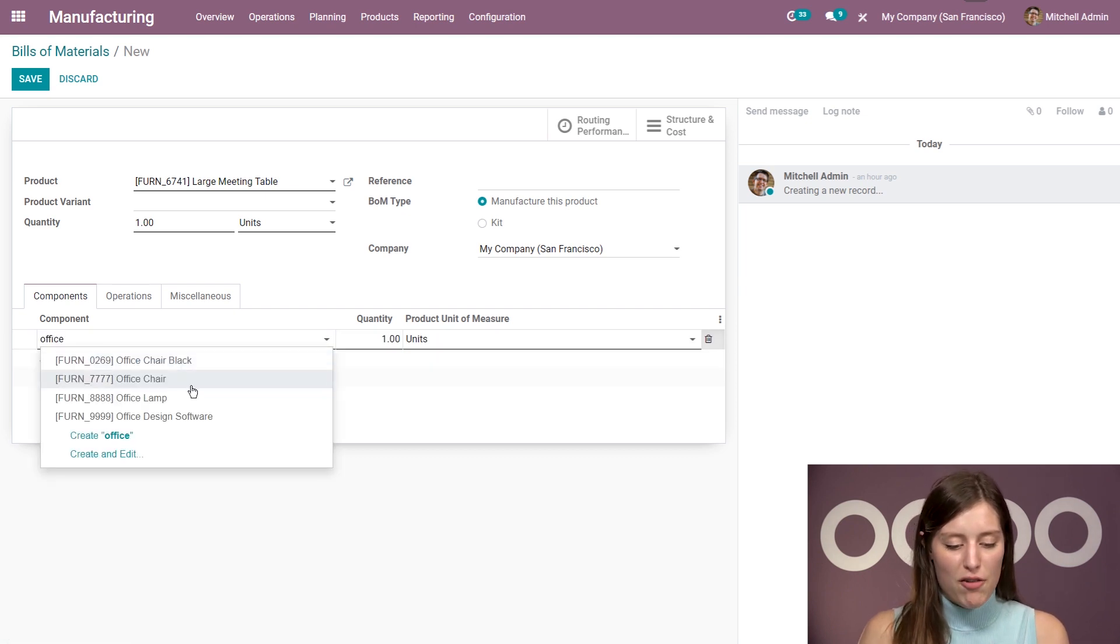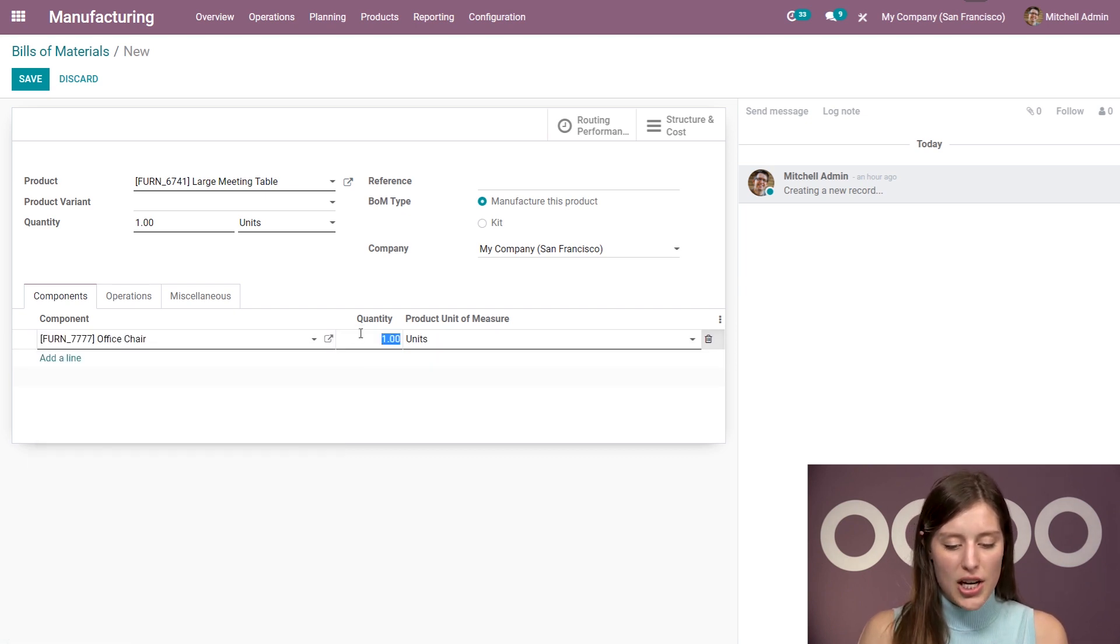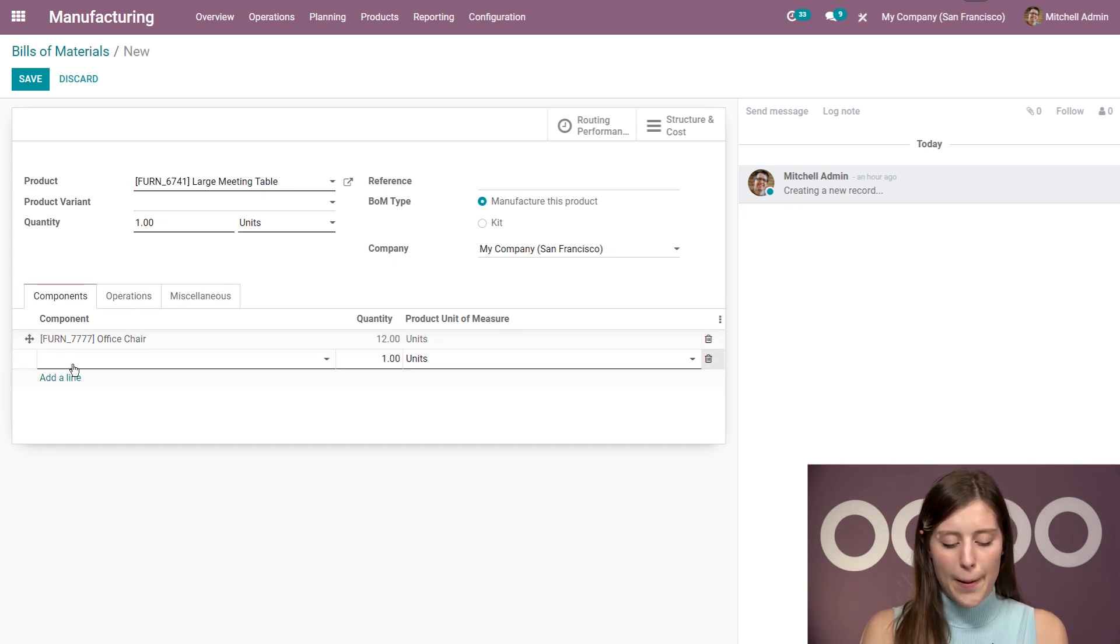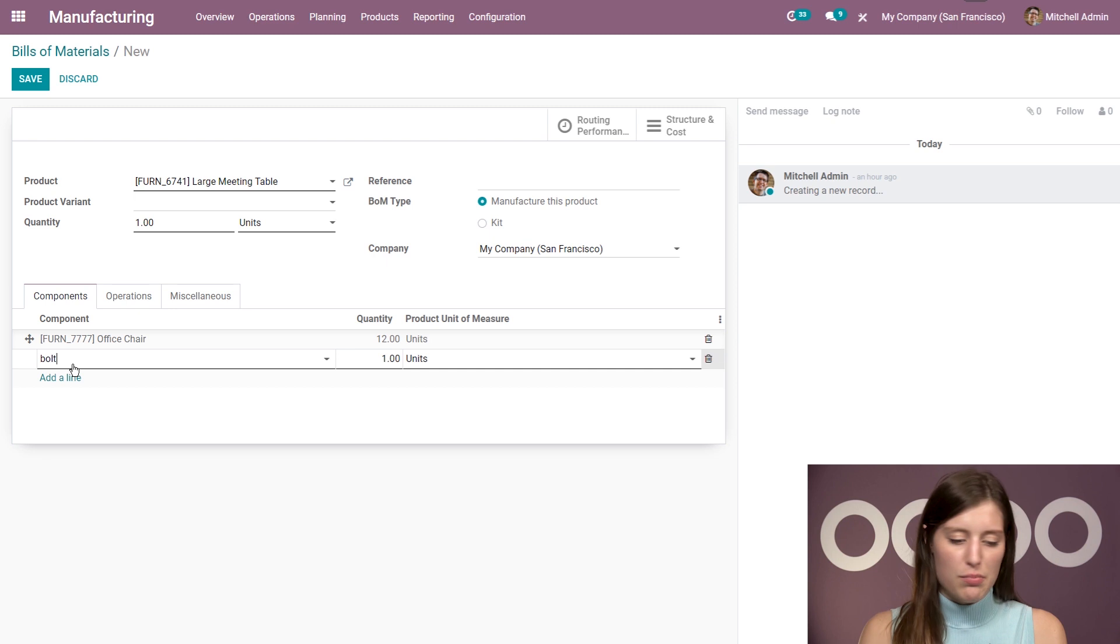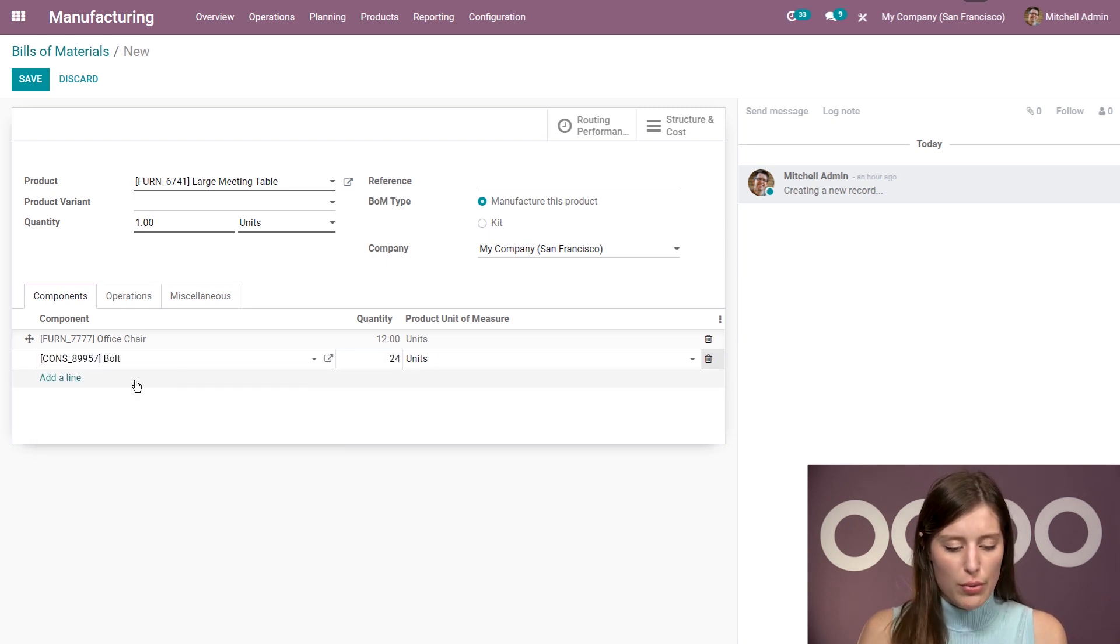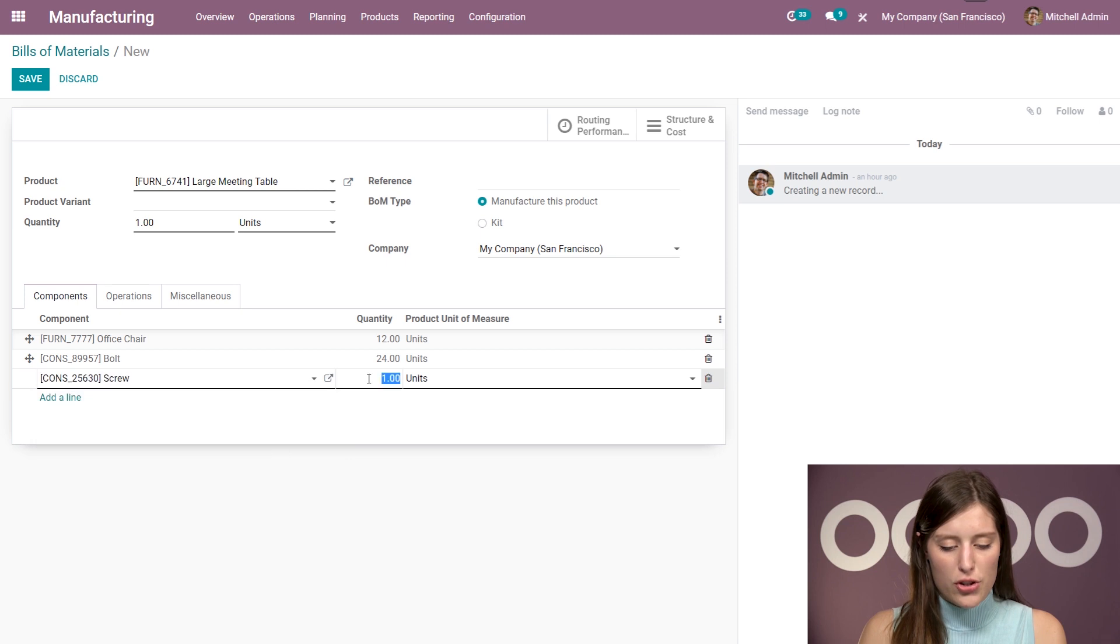So let's go ahead and list some items. So I'm going to have my office chair, 12 office chairs. Yes, they come with this product. And then we're going to need some bolts. Of course, let's add 24 bolts. Likewise, we're going to add 24 screws.